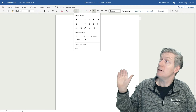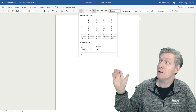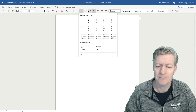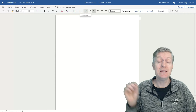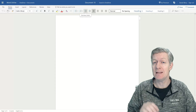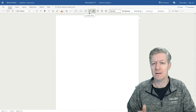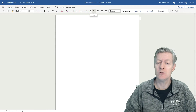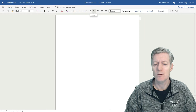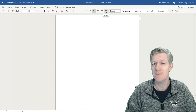Then I have a Bullet Library, the Numbering Library, and the next one would be Decrease or Increase the Indent. Then we have the Text Alignment Tools with Left, Center, Right, and Full Justify.